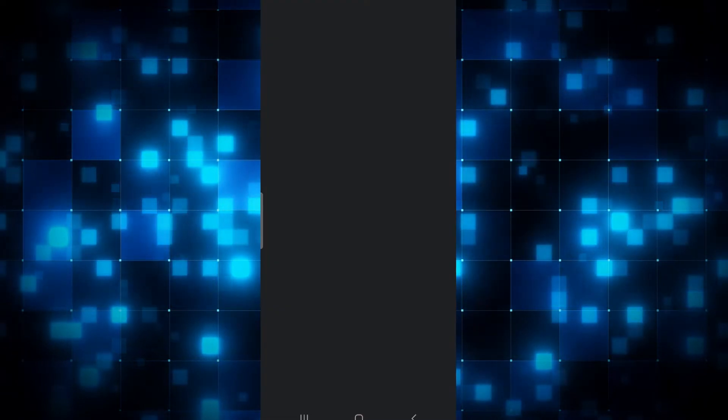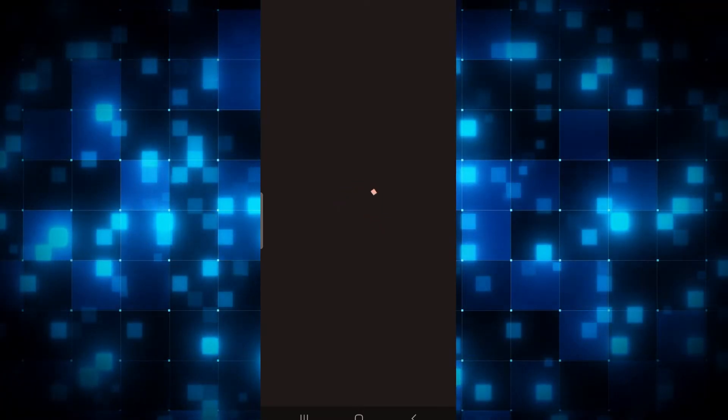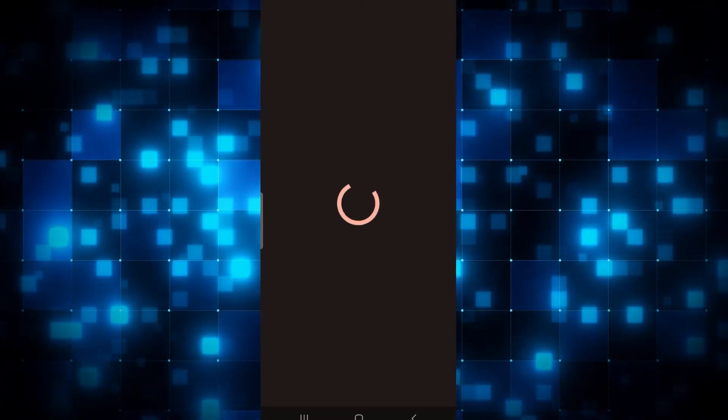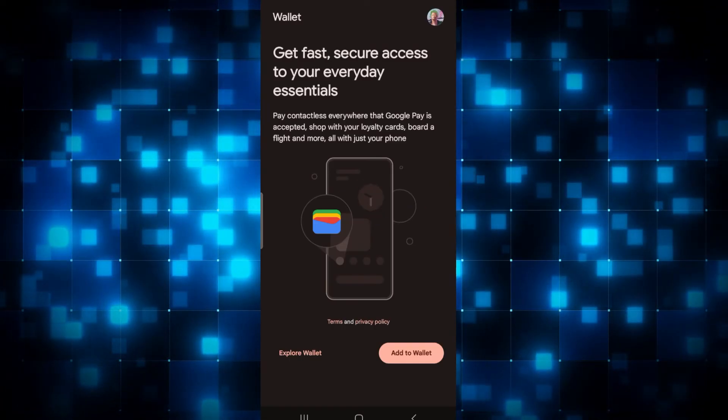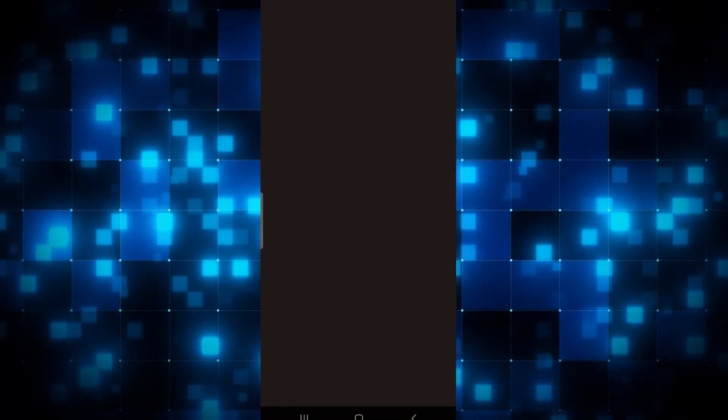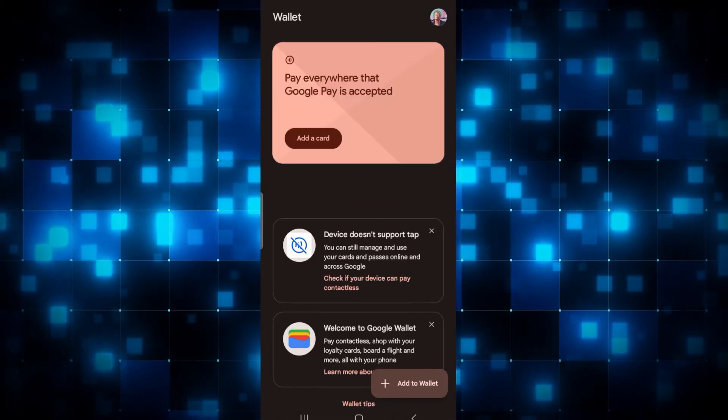Now after you open up the application, you will be asked to select your Google account. So simply go ahead and tap on the Google account that you want to use with Google Wallet. You can then simply tap on Explore Wallet and this will now log you in to your Google Wallet account.